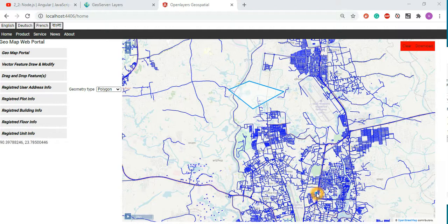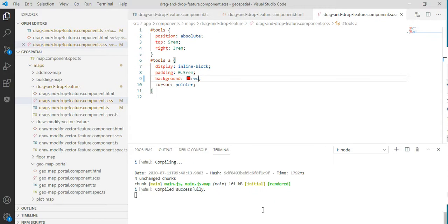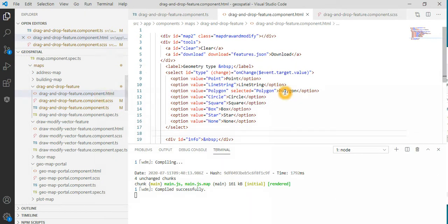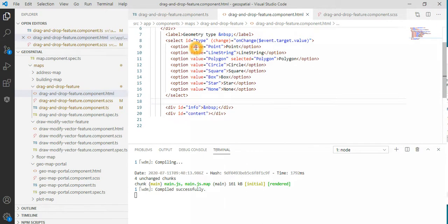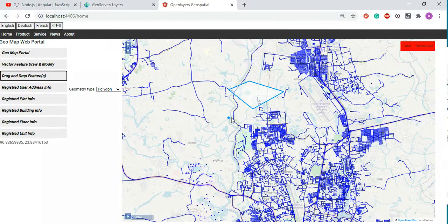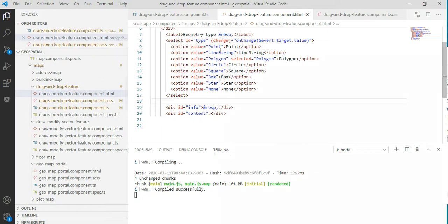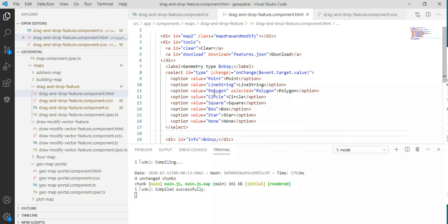We can put this information into the file system or database systems. We can change the red colors — this is a simple URL and this is the STML case that we need to discuss. This is our modify feature functions, clear button, and how you can edit the features. The event functions and content information are here, along with position map positions. This is the dropdown list — point, line string, polygon, circle, square, box, and so on.